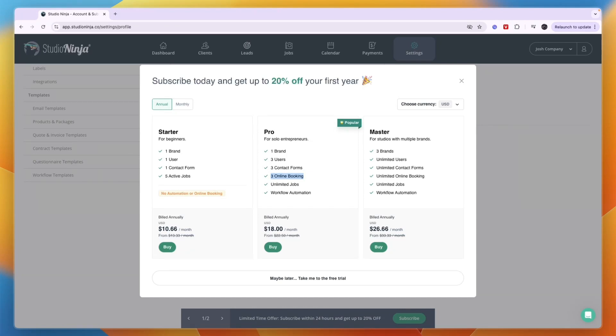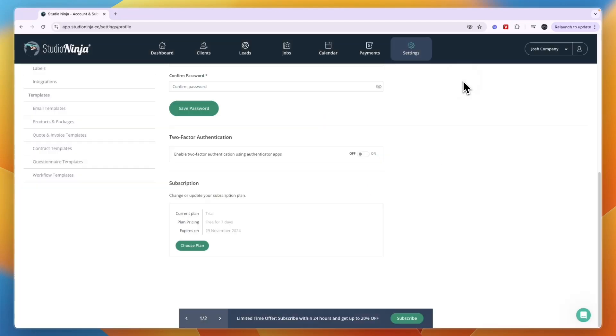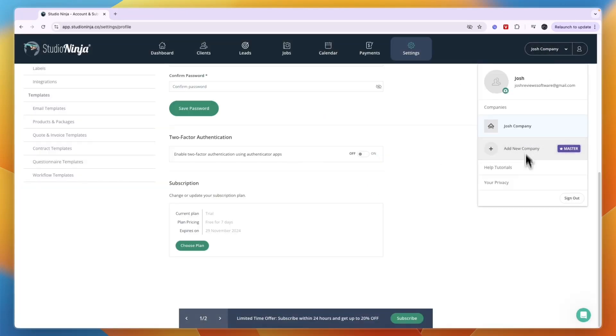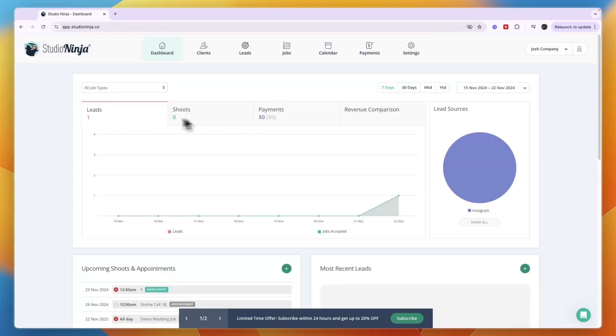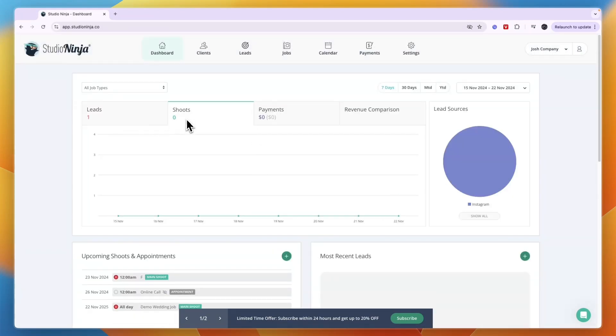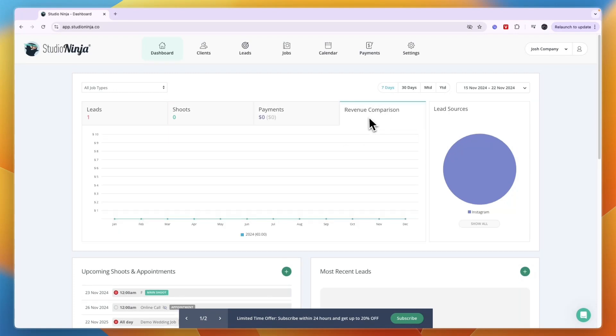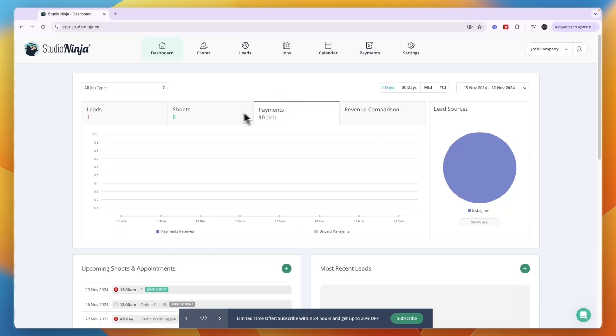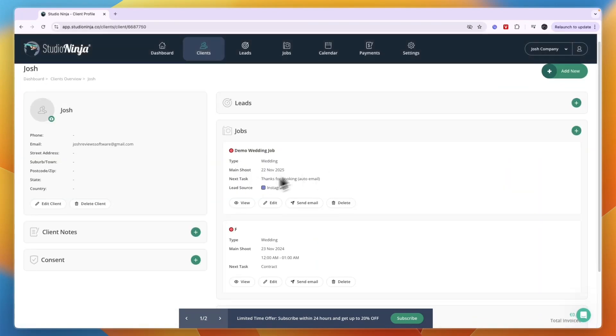For studios with multiple brands you will need to get the Master plan because you have multiple brands which you can switch around in the top right. You can choose which company you're working on right now. Here you can see all of your leads, your upcoming shoots, your payments and your revenue right here.